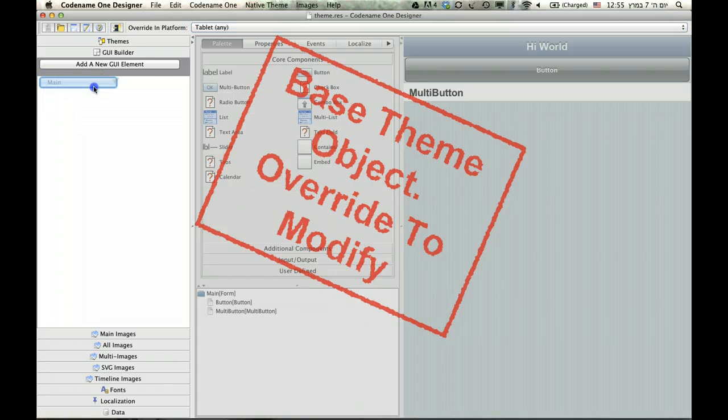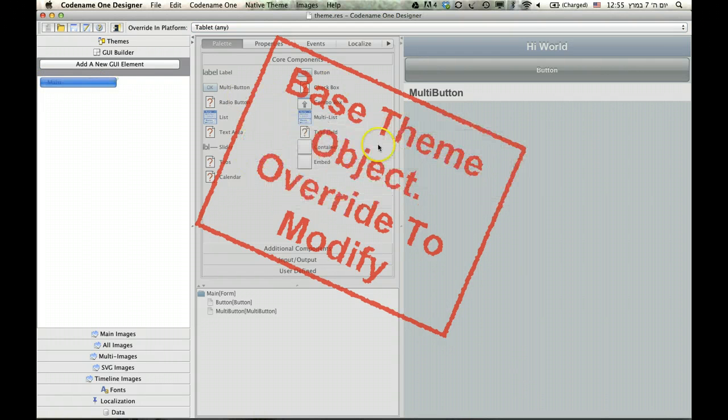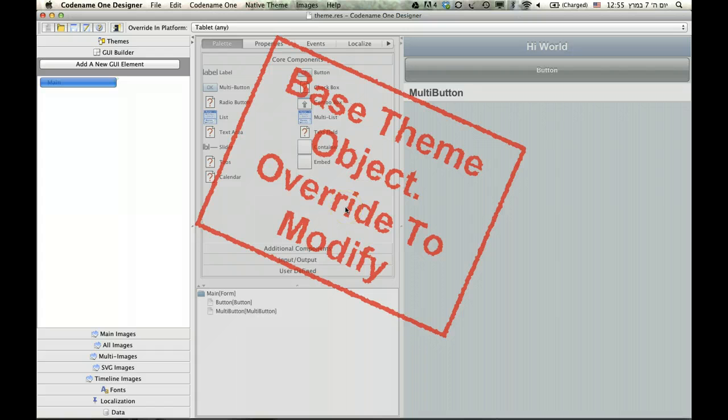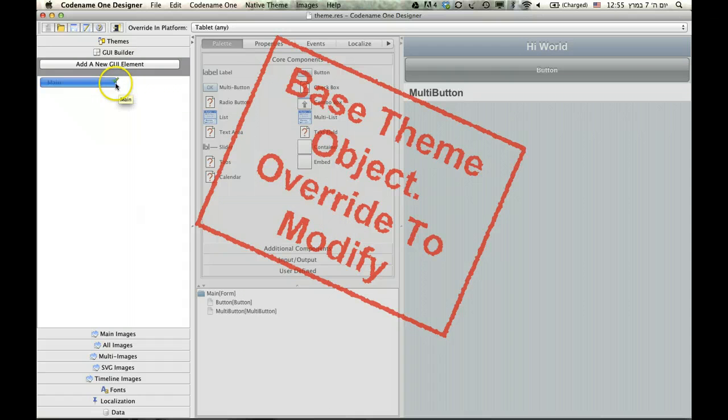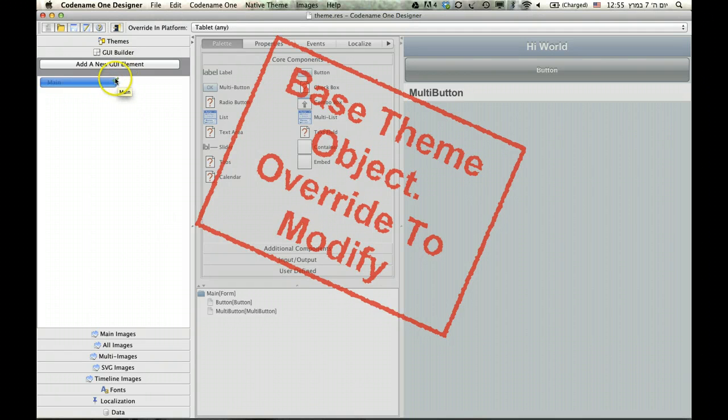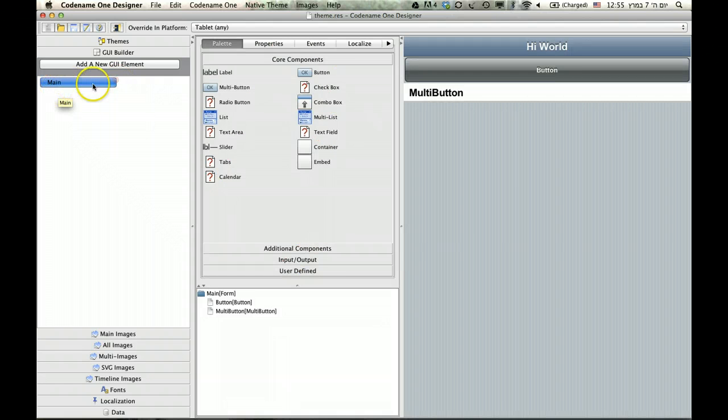For instance, this main, as you can see, if I select it, it sort of seems grayed out, and has this notice that says that I need to override to modify. So, what does that mean? As you can see, there's this little disabled green checkbox right here. And if I click it, then the main suddenly becomes enabled, and everything becomes enabled.